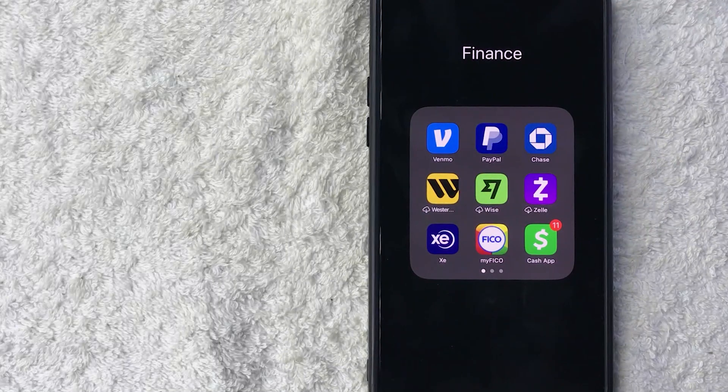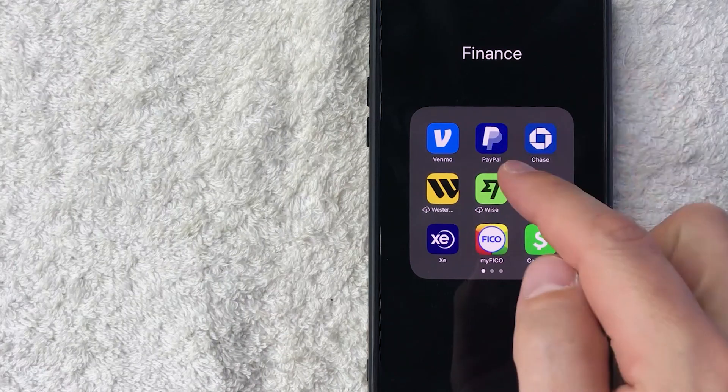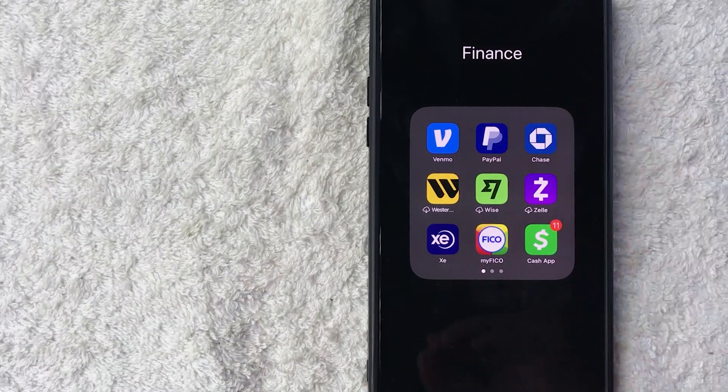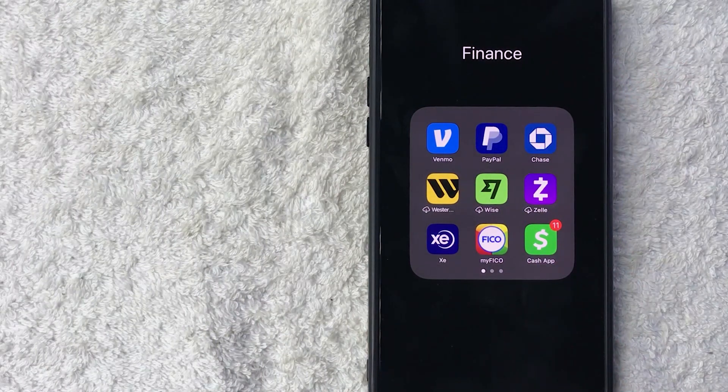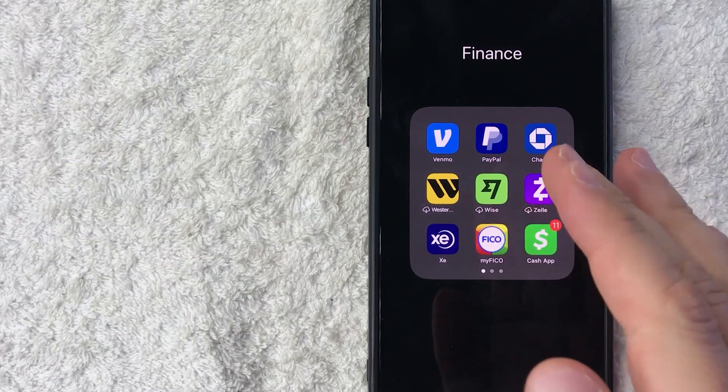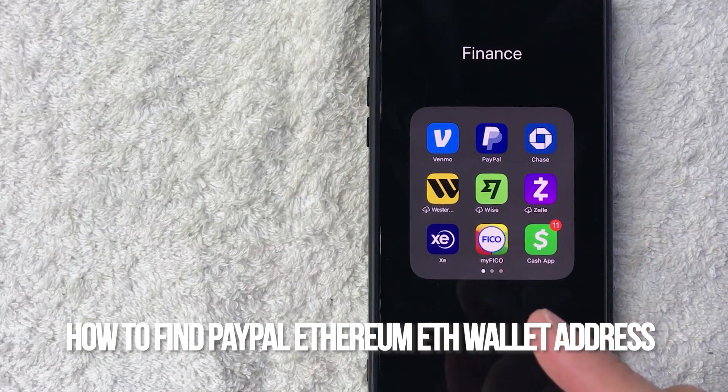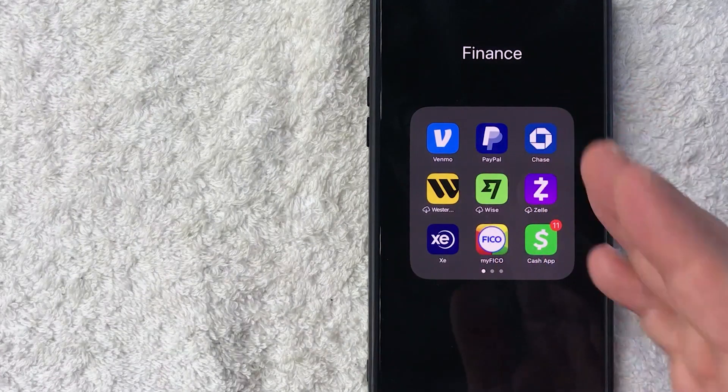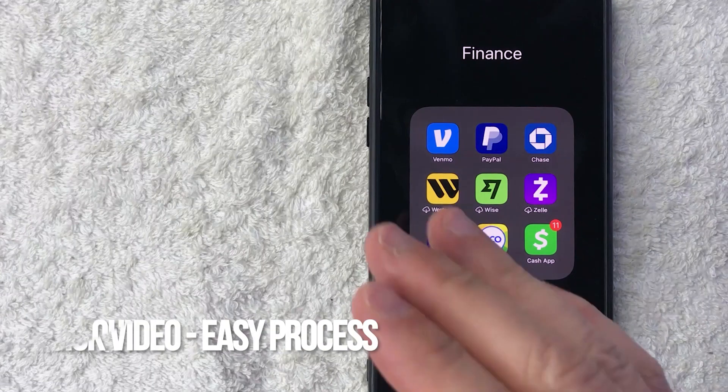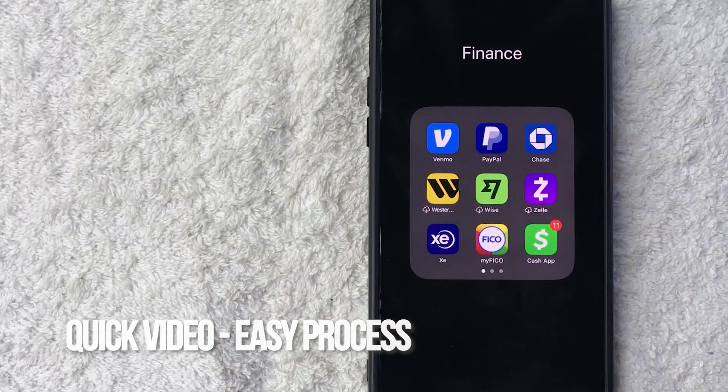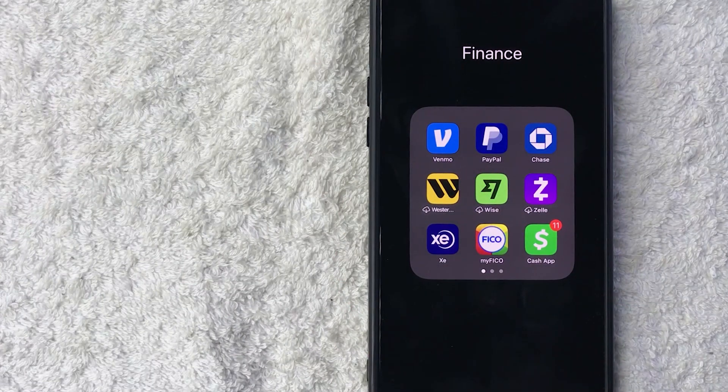Hey welcome back guys. Today on this video we're talking about PayPal and more specifically I'm going to quickly answer a question I keep getting a lot on my other video: how do you find your Ethereum wallet address in PayPal? This is going to be a really quick video, not too many steps involved, so be sure to stick around to the end.